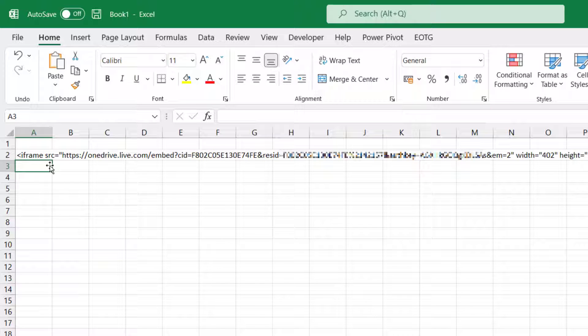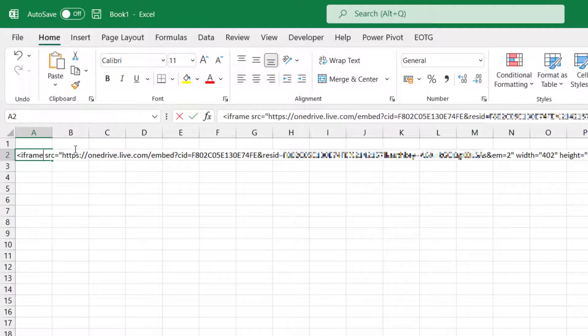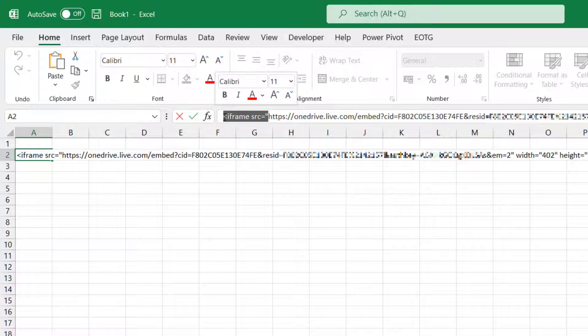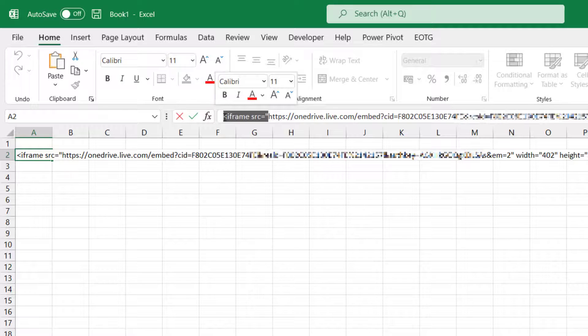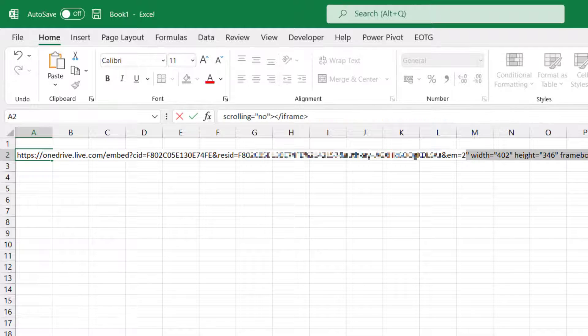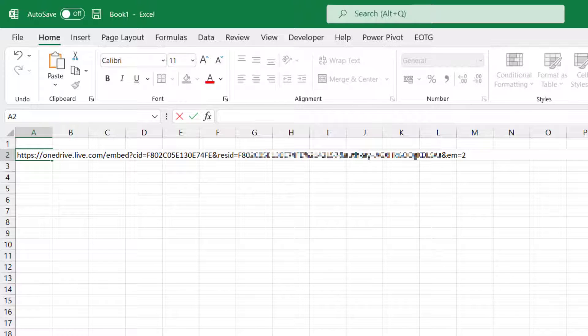Now there's lots of this that we don't need. So I'm going to take everything from the start, including that double quote, and I also want to take everything from the end, everything after the EM equals 2. I'll press delete on that.